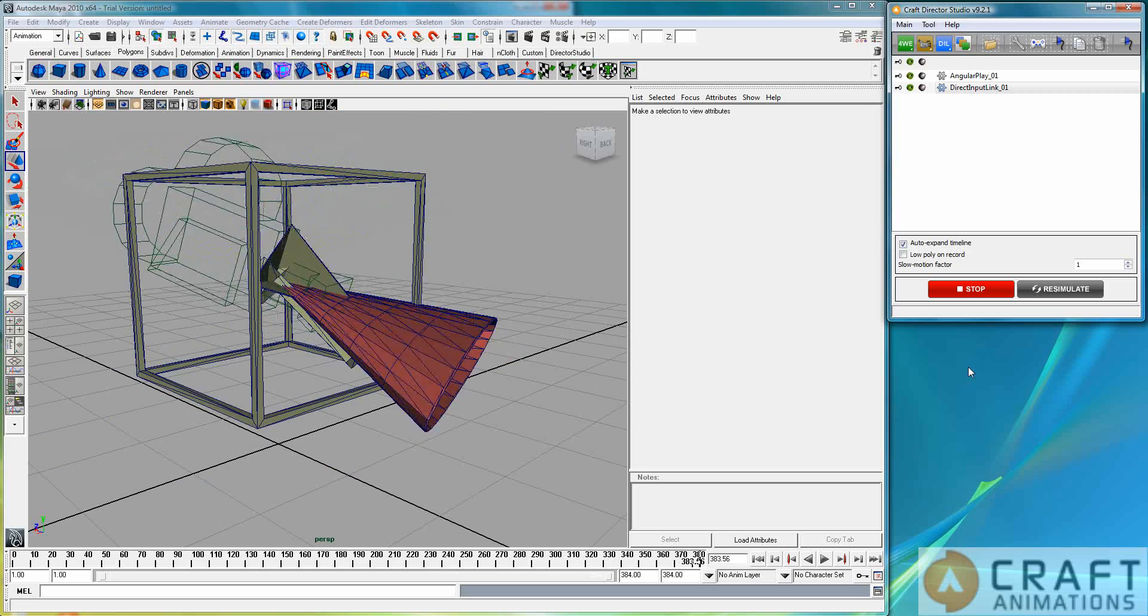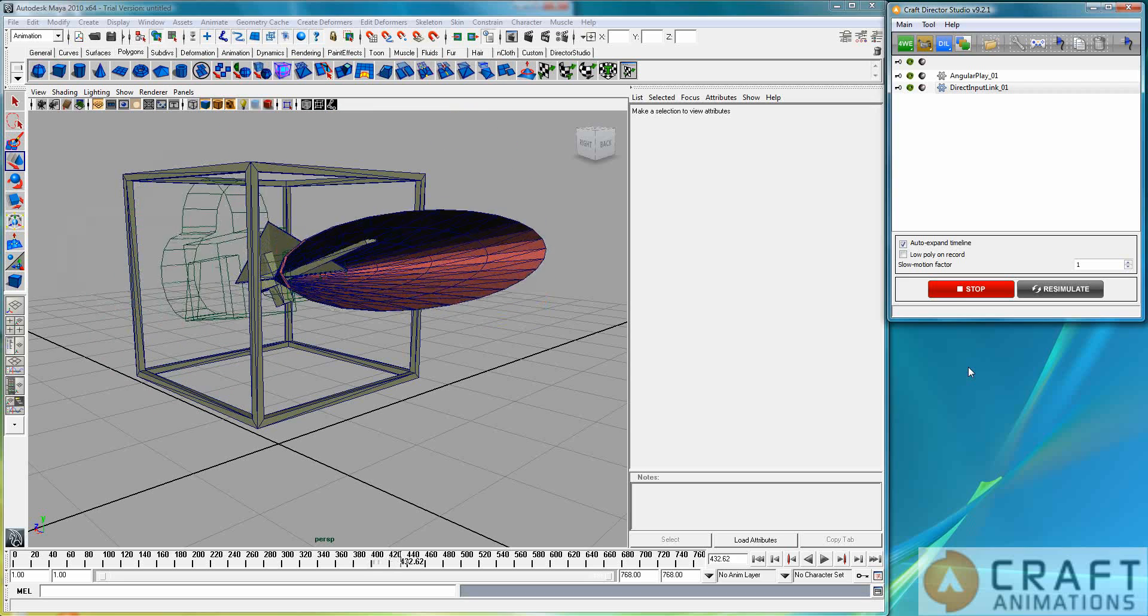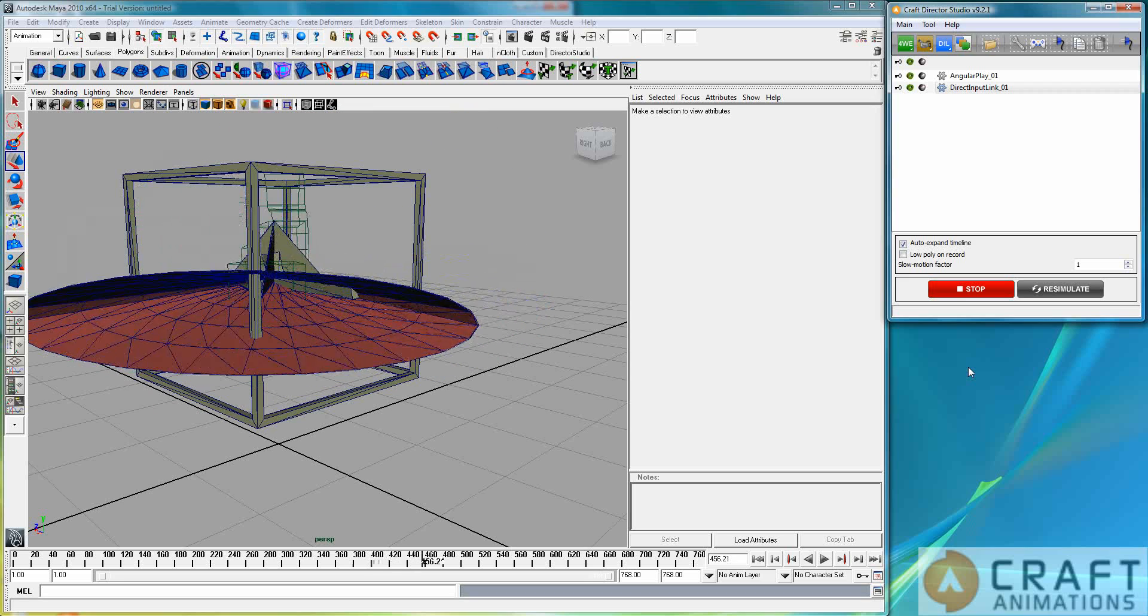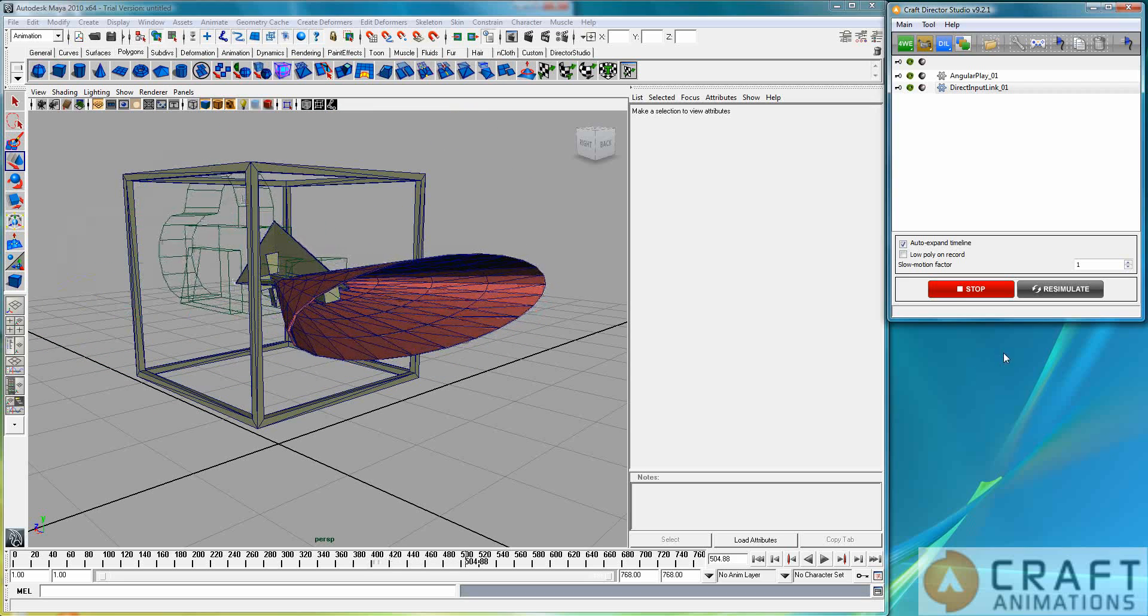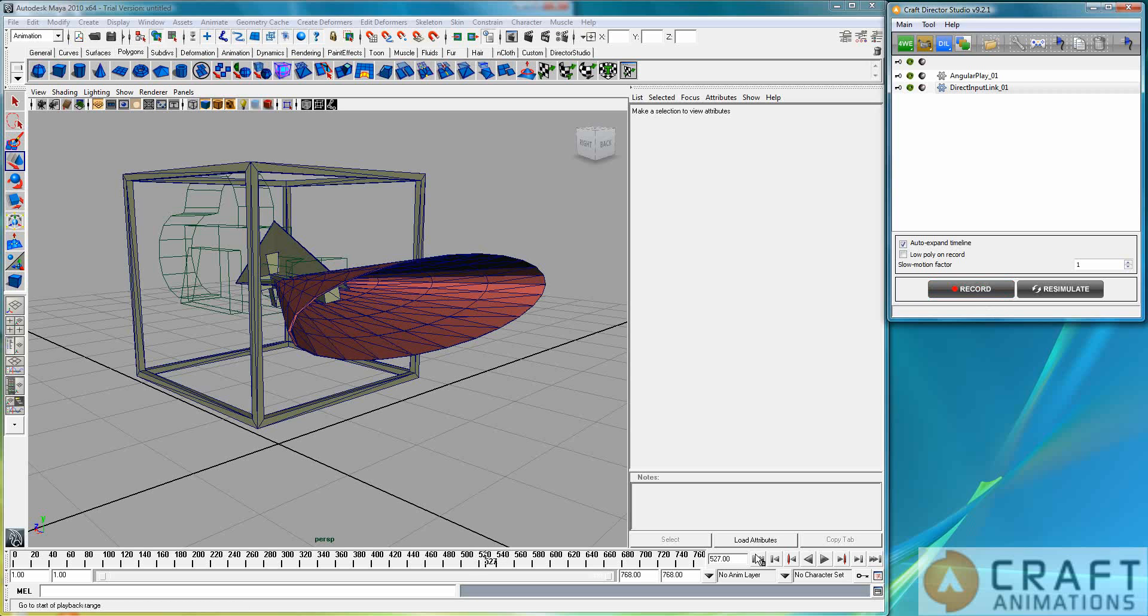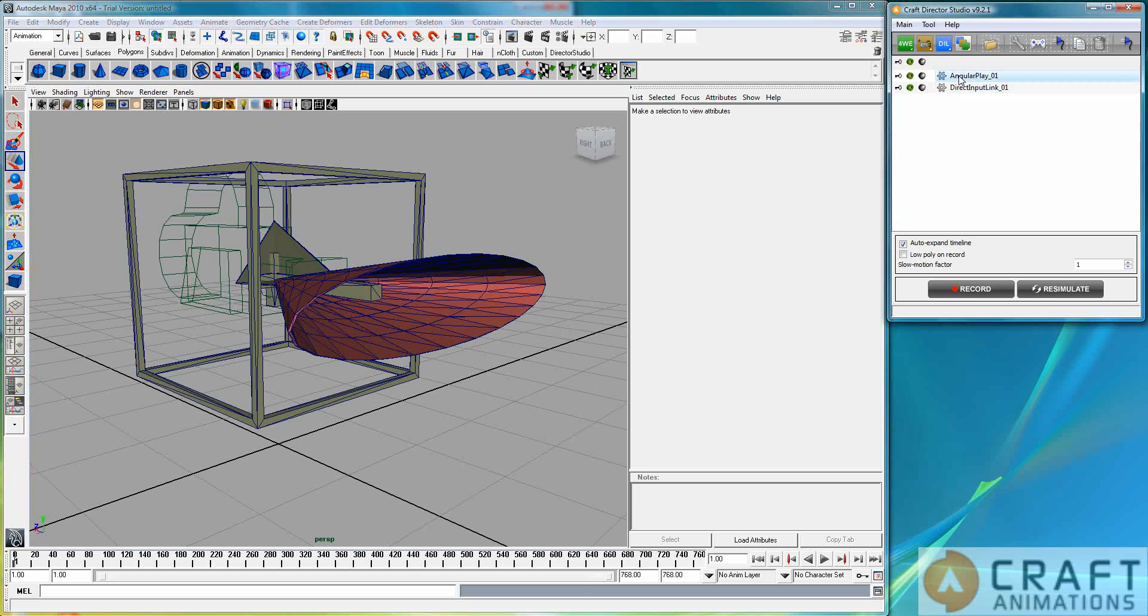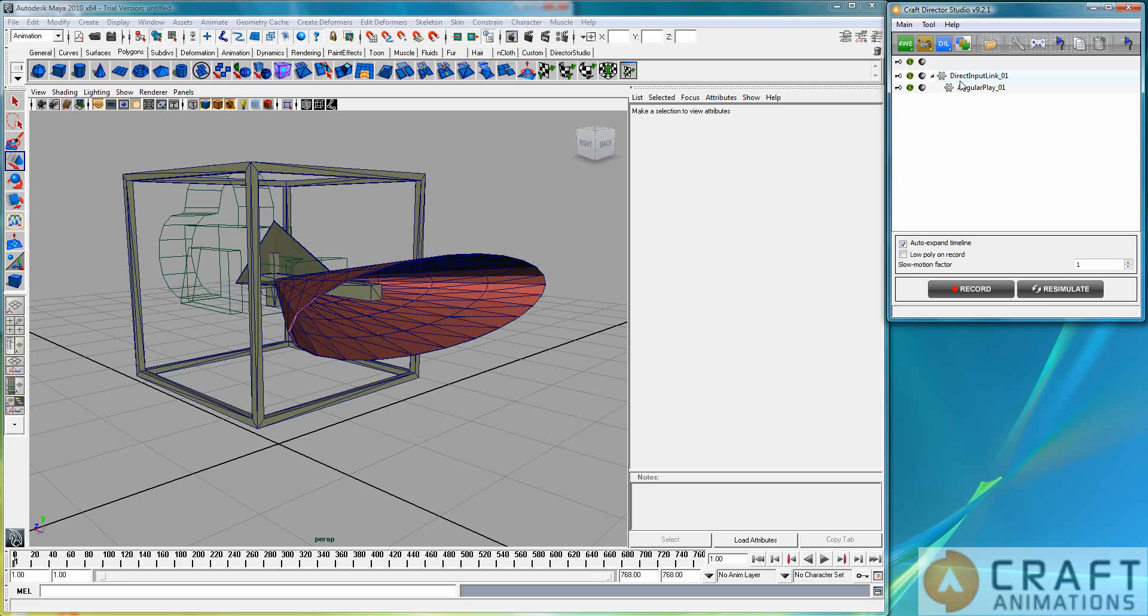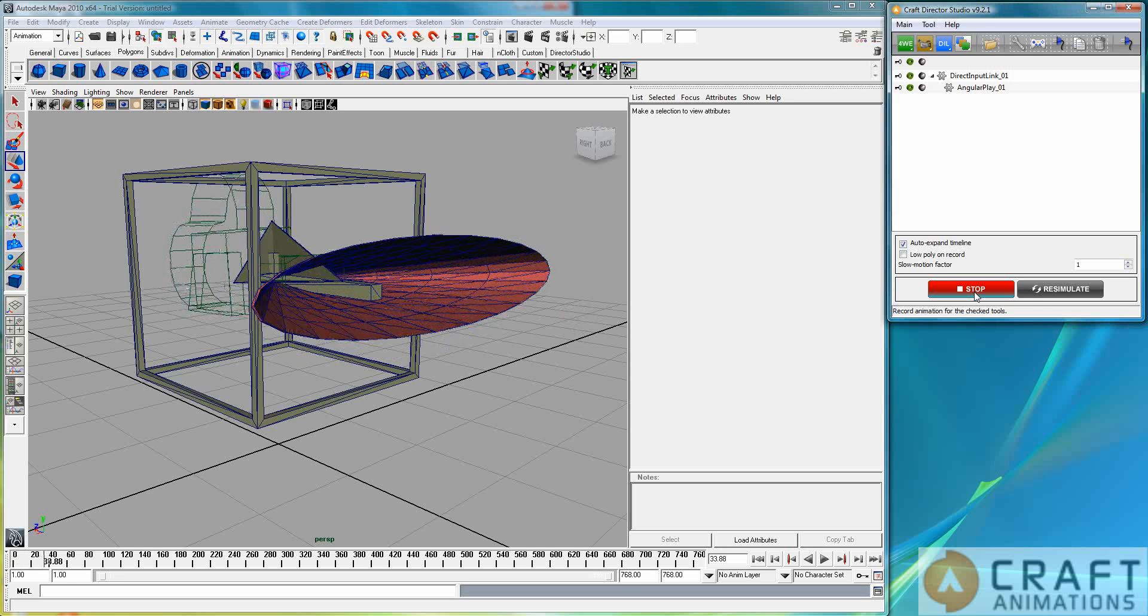And this is all being animated now, so I see here that we have a dependence. This is important in Craft Director Studio, that the angle of play is actually dependent on the direct input link's position at the moment. So, this is the correct way to simulate this one after this one has moved. Otherwise, you have these delay effects that you saw there. So, let's do that again.